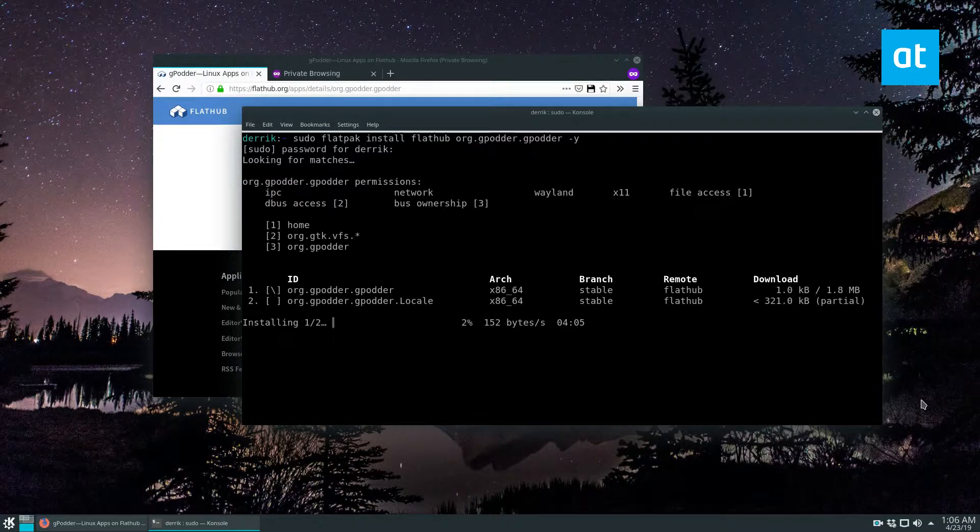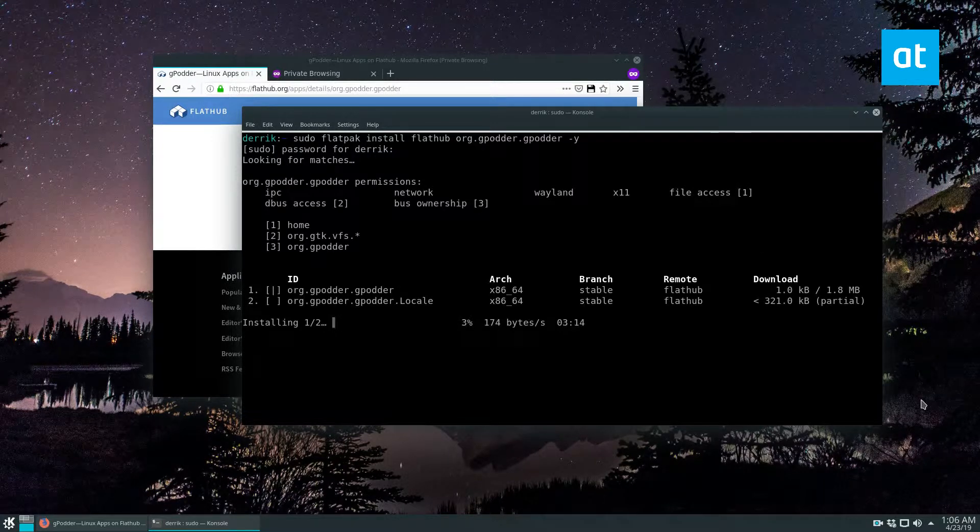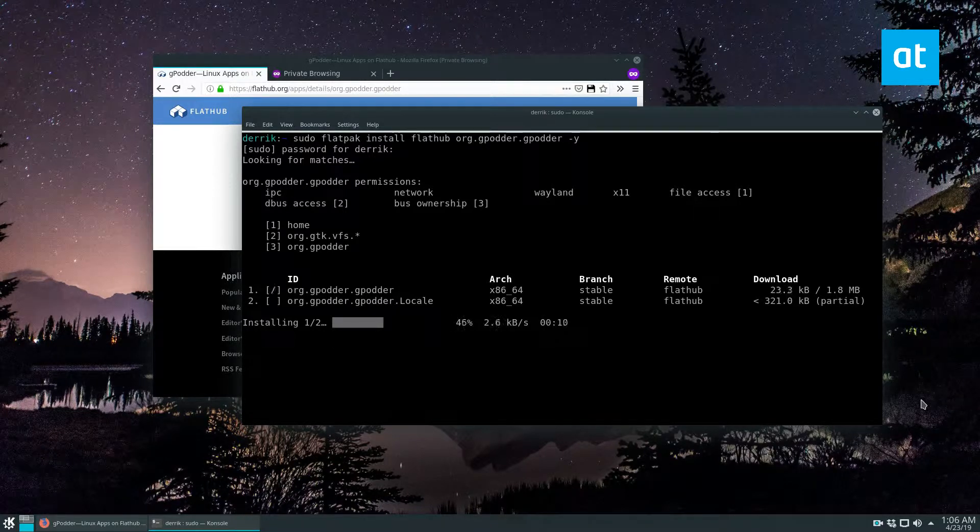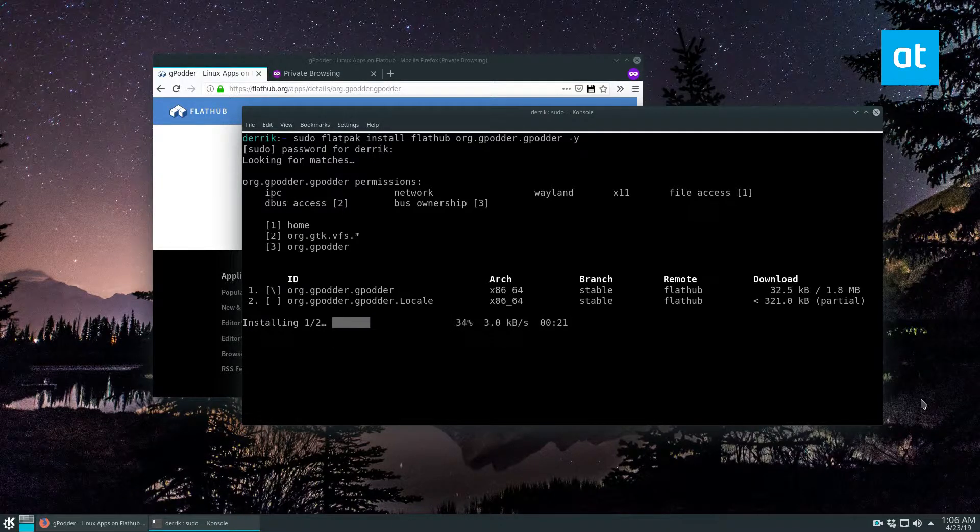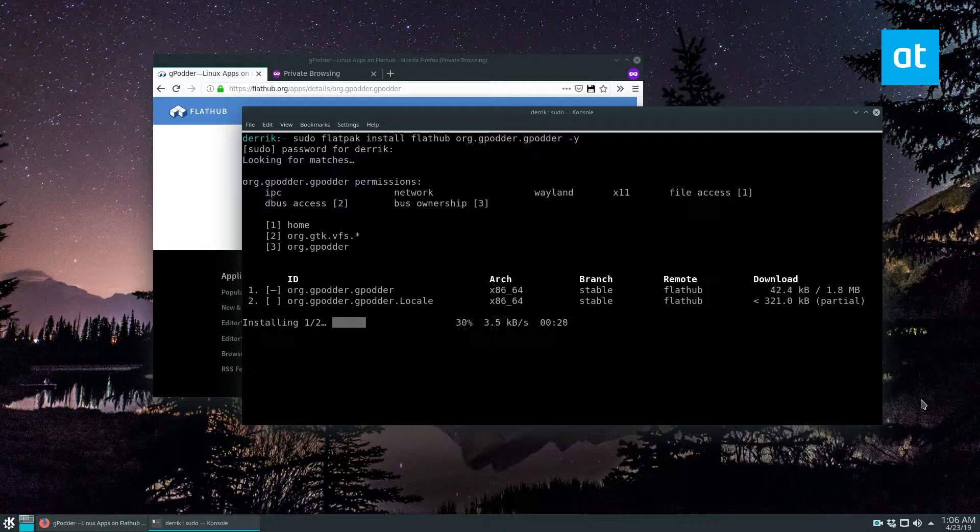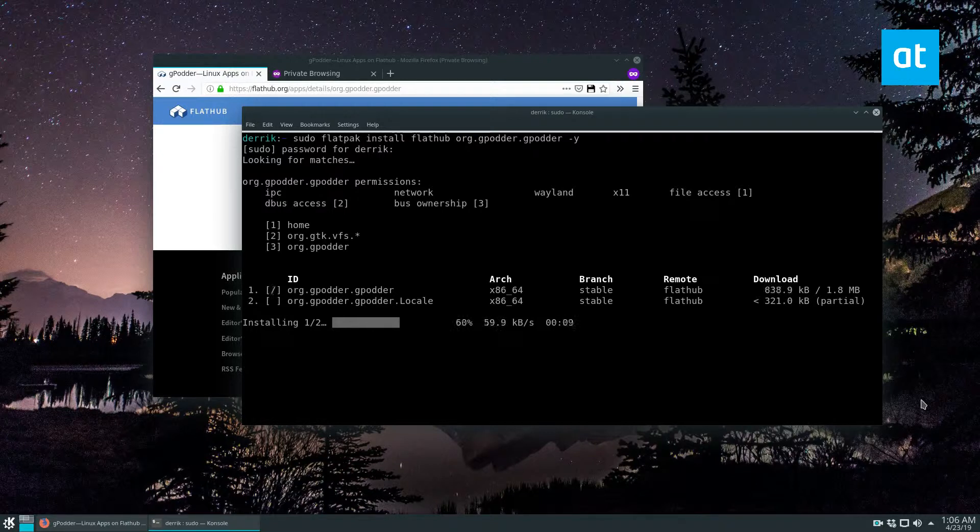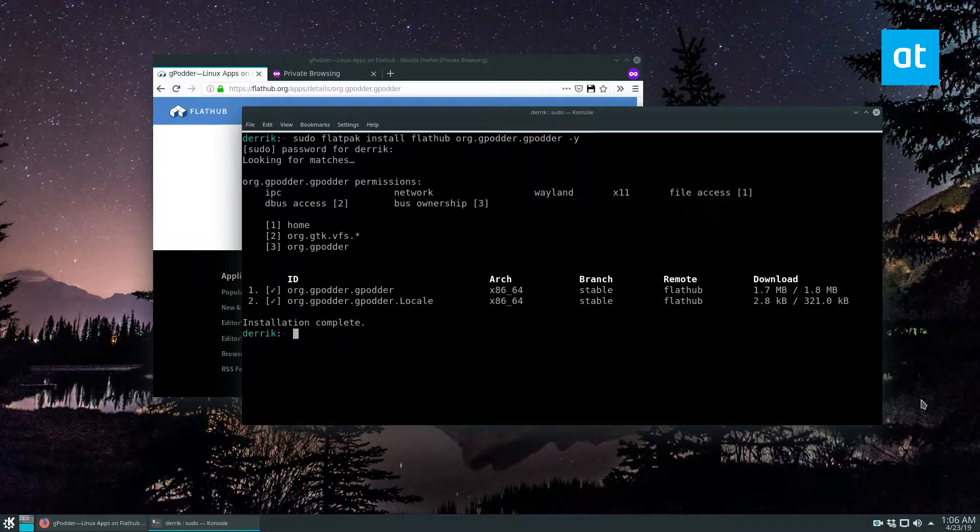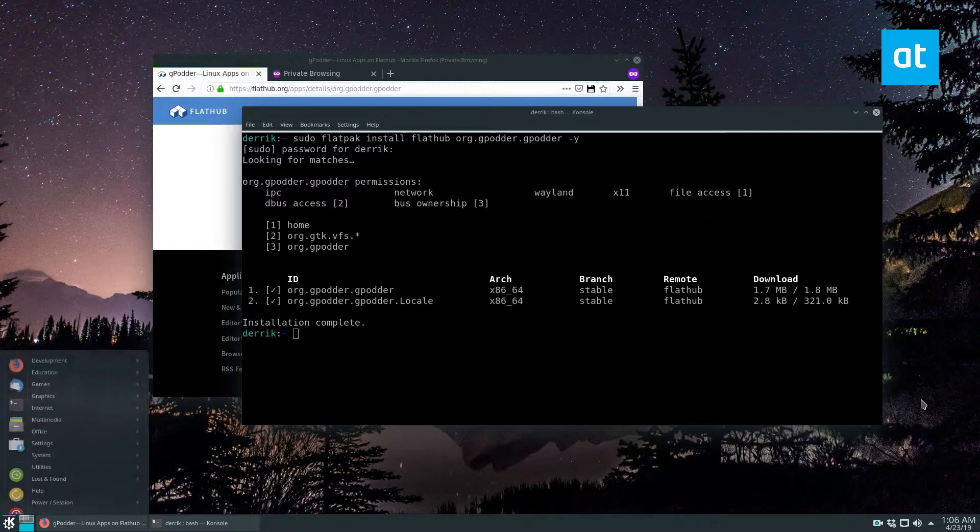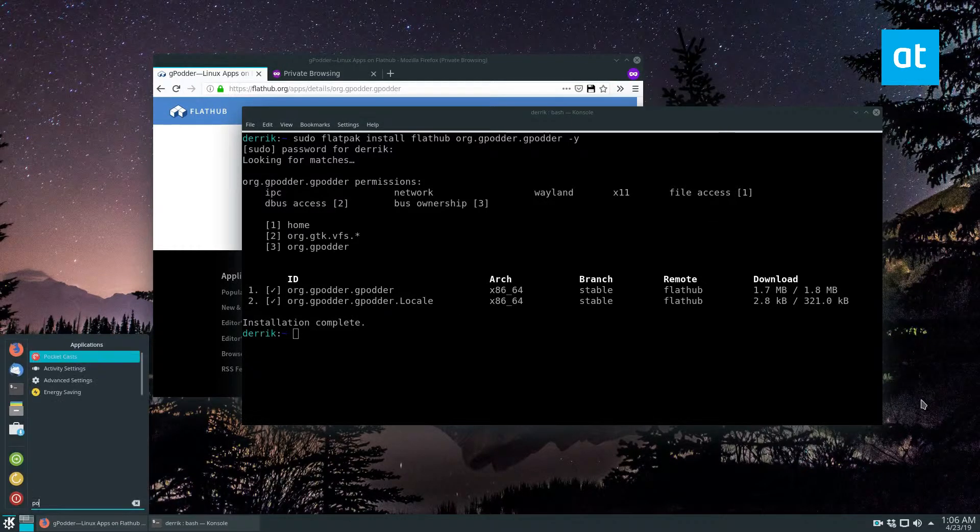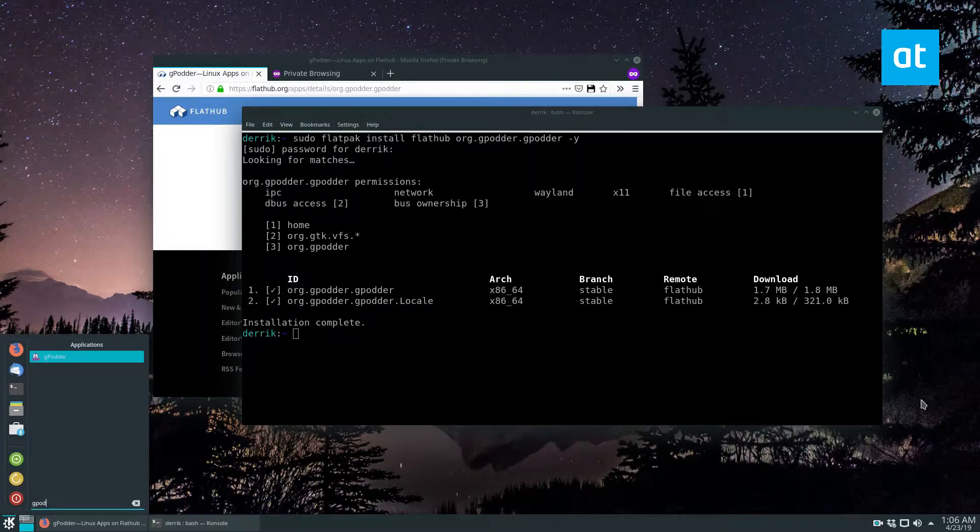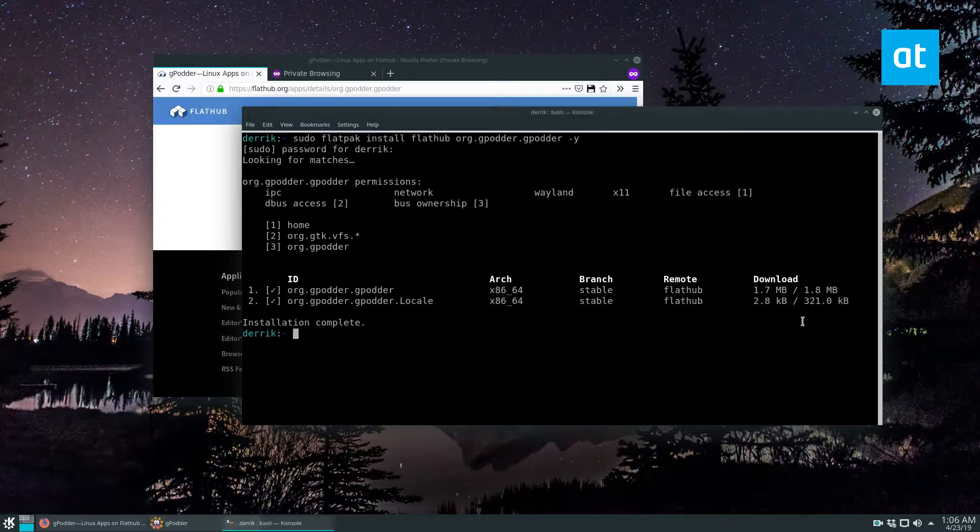So gPodder is a small app, roughly about a megabyte. You will need to get the language package files, which is another 321 kilobits. So installs fairly quickly. Once it's done installing, you can go ahead and search for gPodder in your app menu.